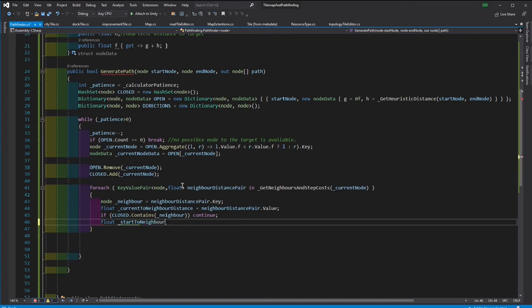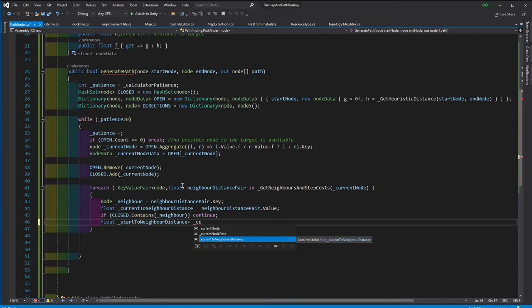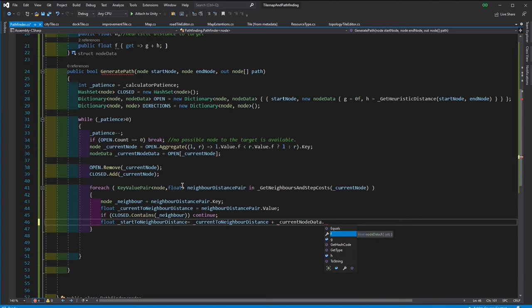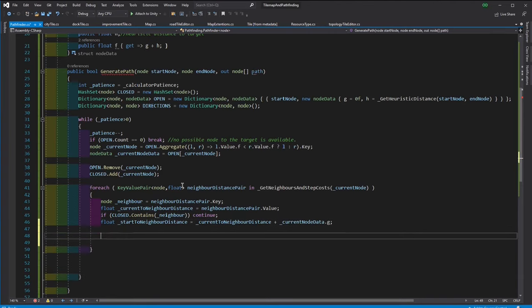If the neighbor was not enclosed, then we need to calculate its G and H scores. G-score is calculated as the sum of the distance information from the dictionary that we obtained using the function from outside, and the G-score of the current node. And the H-score is going to be the heuristic distance.